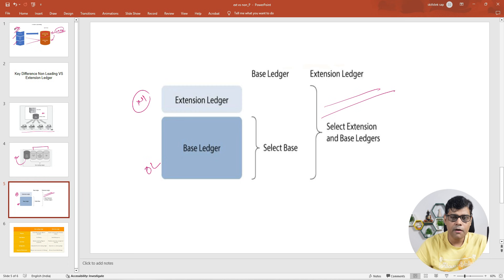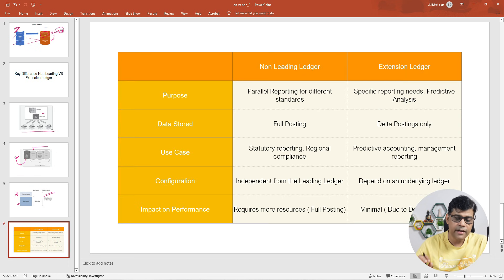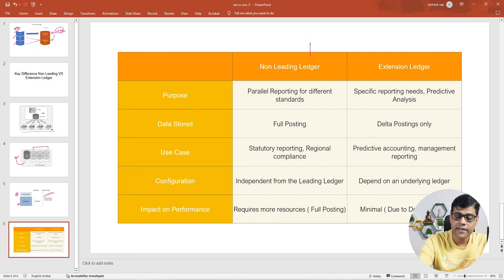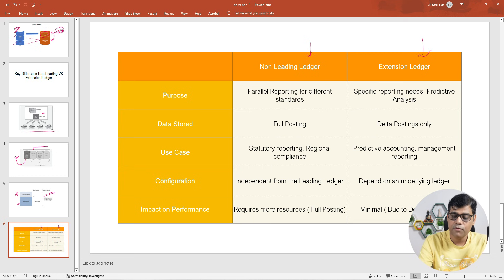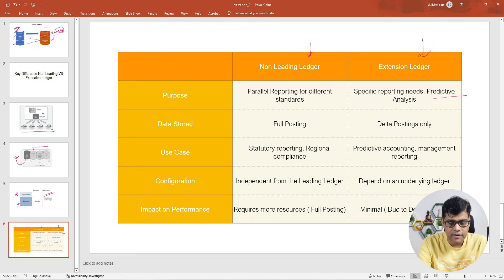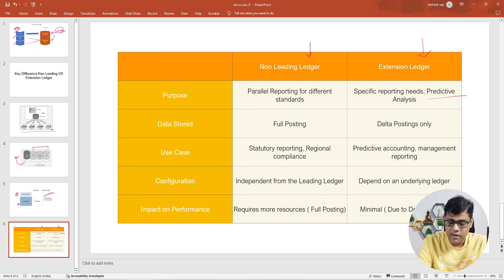Now, if you are going to do a quick comparison between our non-leading ledger and extension ledger — both are used for parallel reporting purpose. So this is my non-leading ledger and this is my extension ledger — both used for parallel reporting. But as I said, the extension ledger is used for a specific purpose, such as creative analysis or simulation accounting purpose.